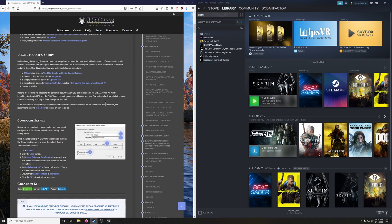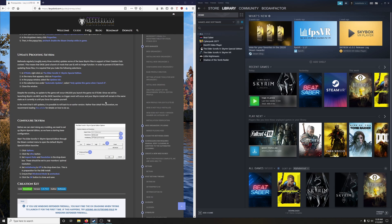Okay, now we're going to update proof Skyrim. Bethesda regularly, roughly every three months, updates some of the base Skyrim files in support of their Creation Club content. This means that SKSE and a bunch of mods that use it will no longer function.